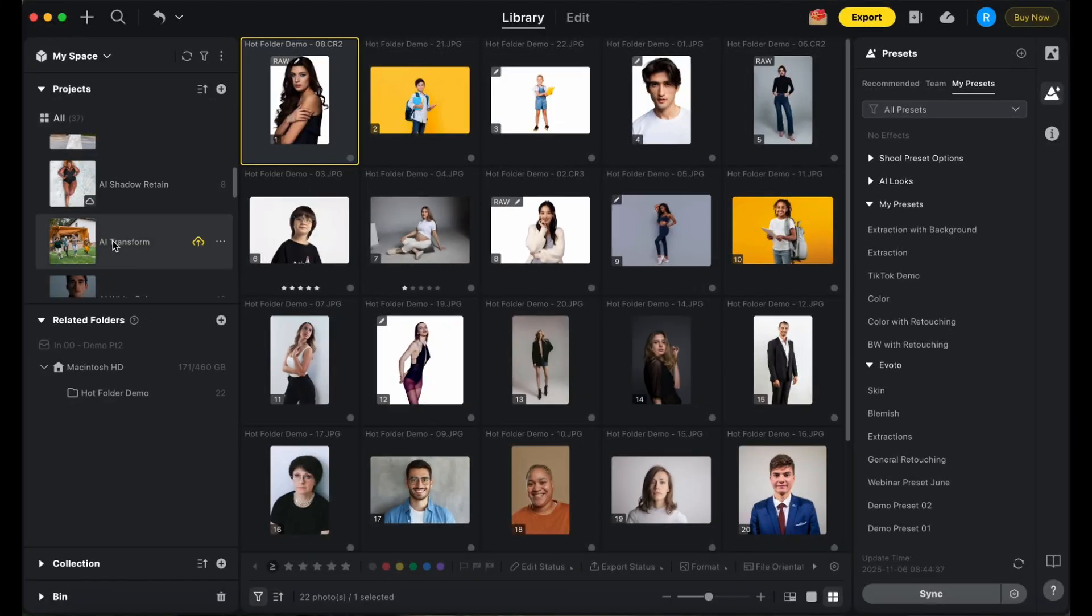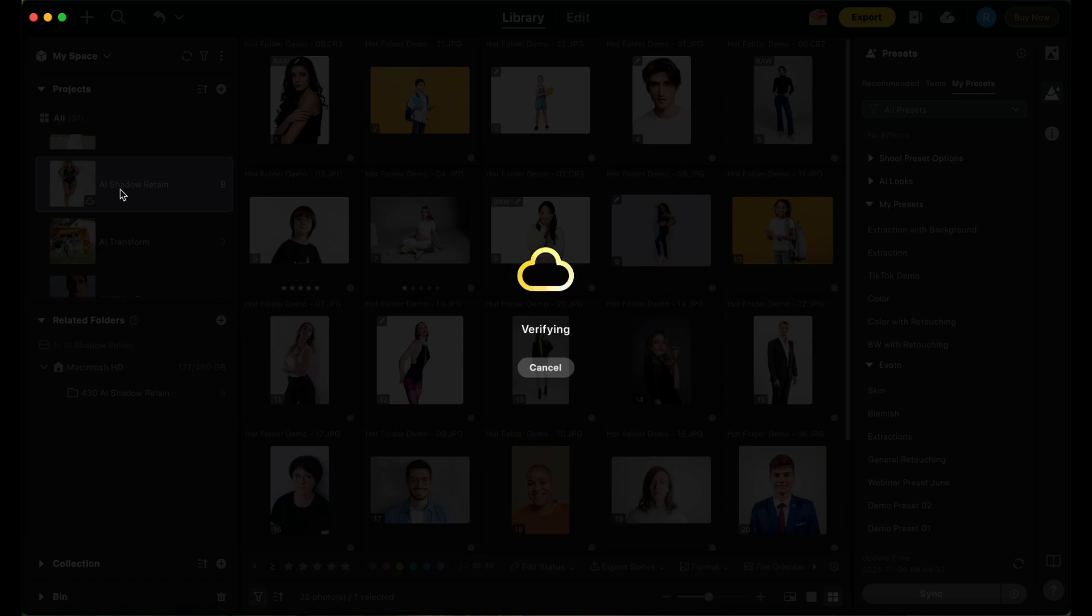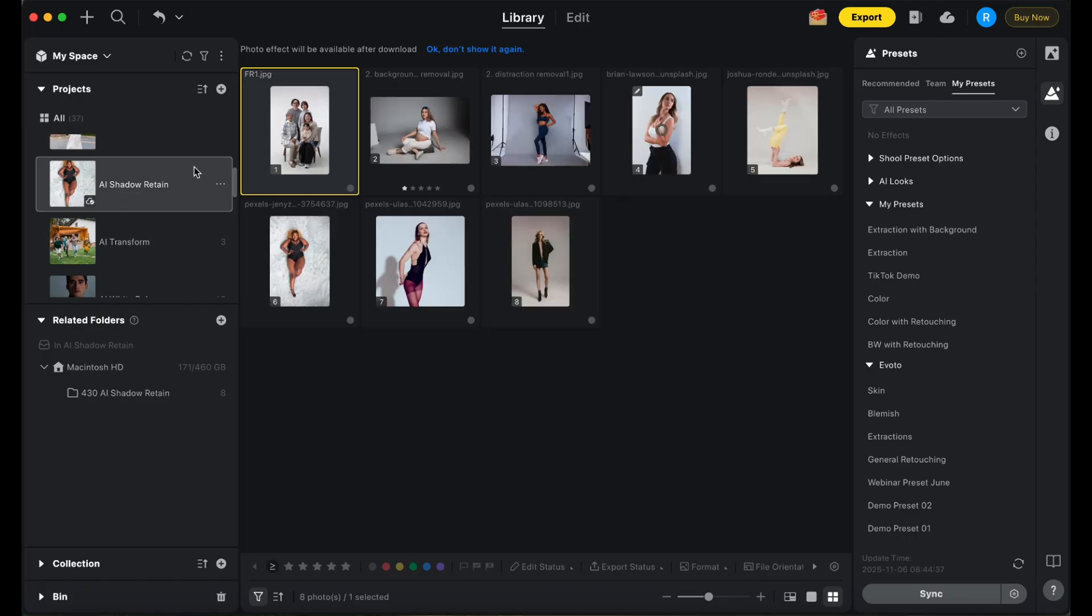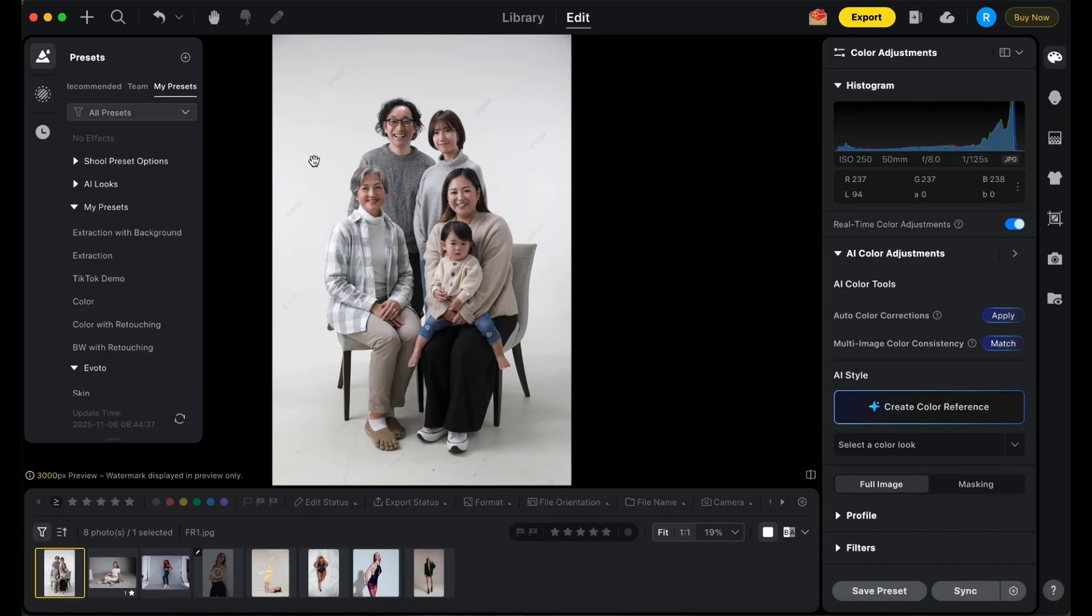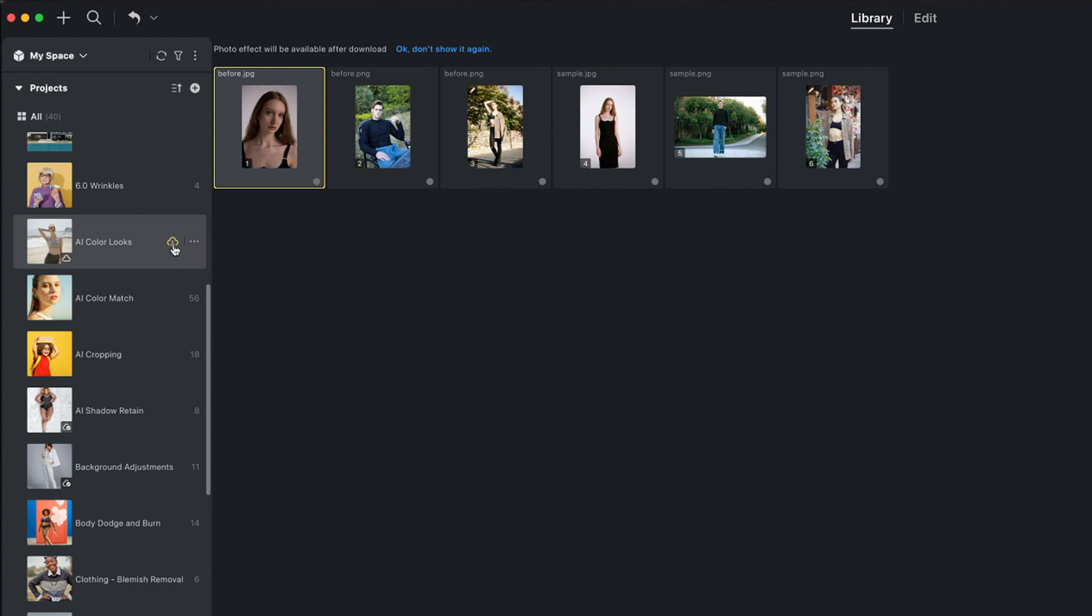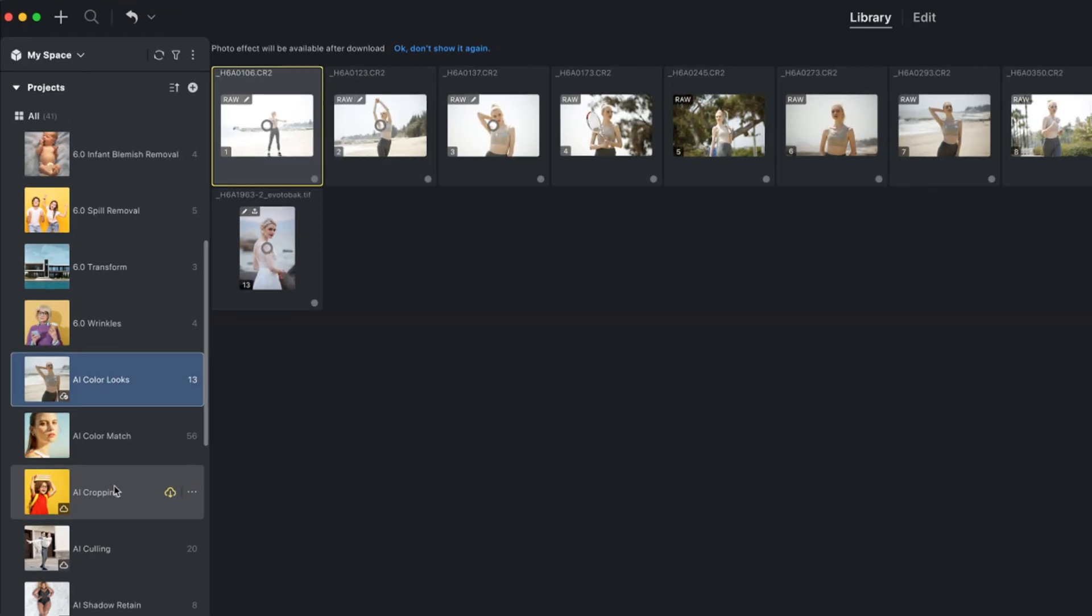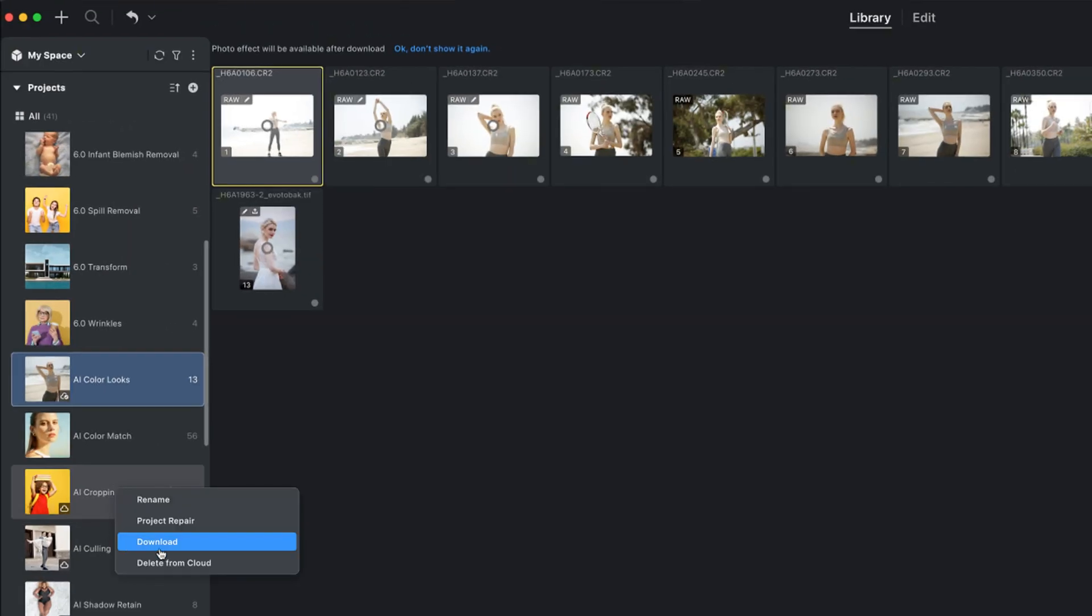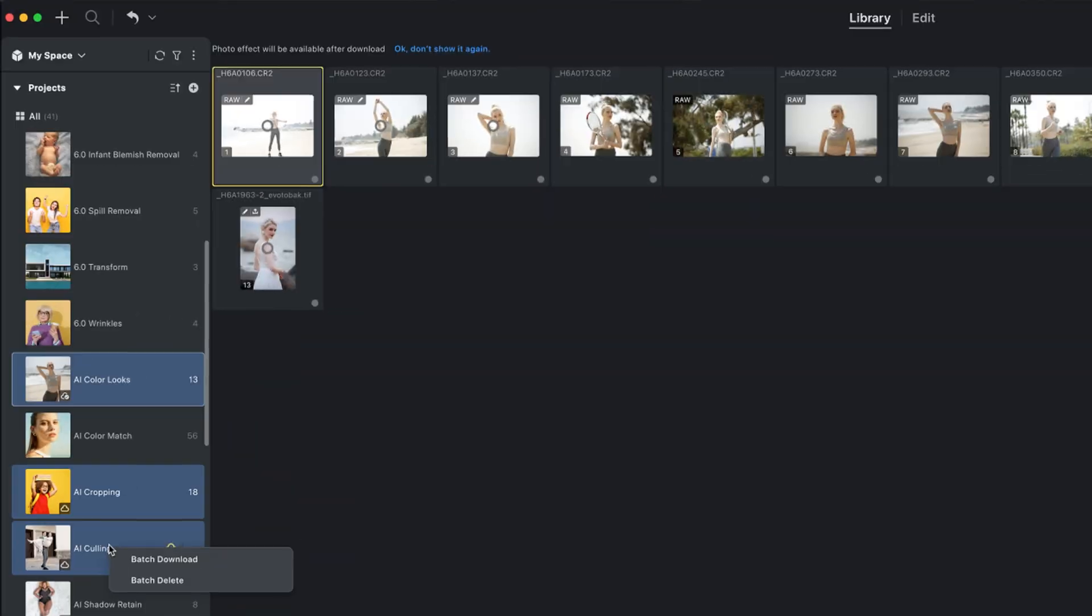The first way to download is by automatic download. Avoto automatically downloads the original images you view, so you can start working right away. The second way is by manual download. Click the dedicated download button to download the entire project, or right-click to download a single project or batch download multiple projects at once.